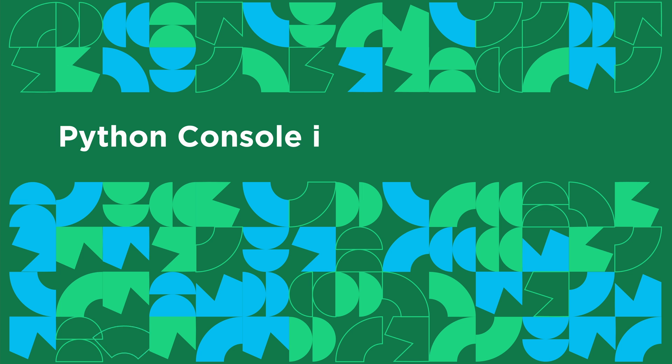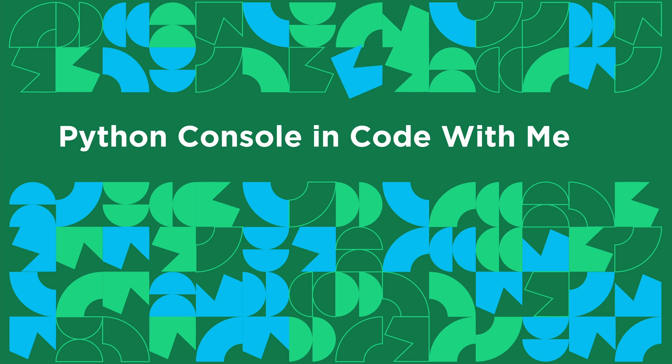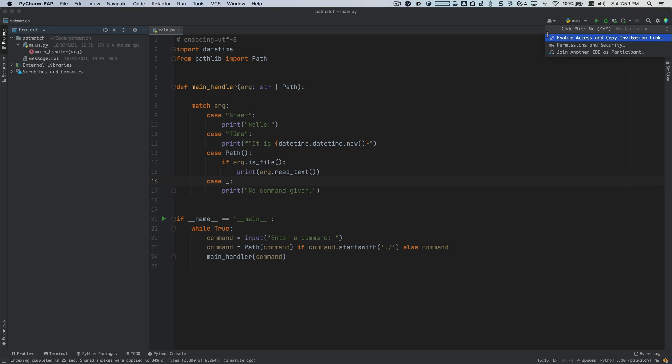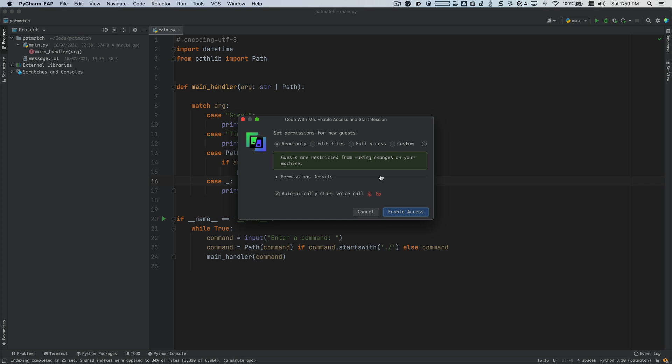But we didn't stop at that. We also added Python console support to code with me sessions. In this release of PyCharm, we've also added the ability to share your Python console via code with me. So in this case, I'm just going to turn off the voice call and I'm going to enable access.